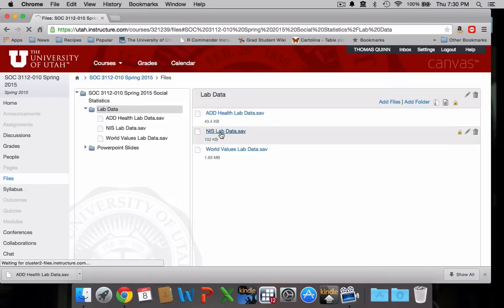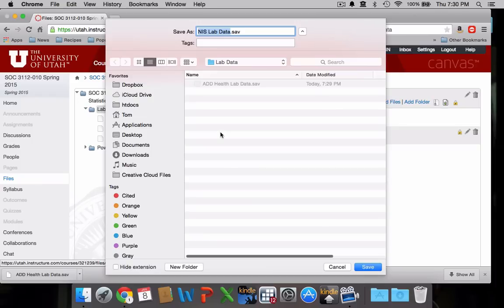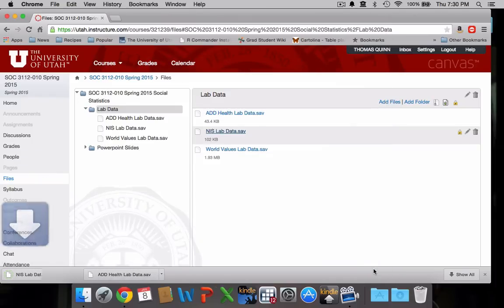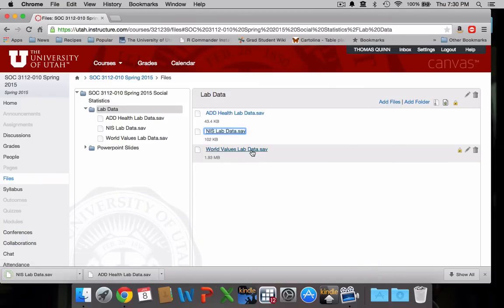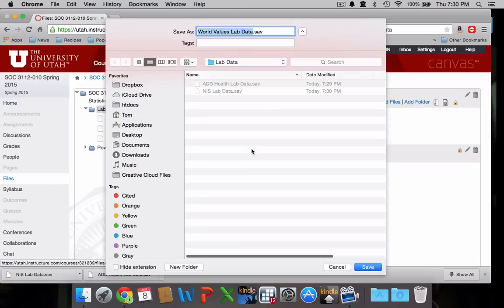for both the NIS lab data set. Save it in my lab data folder. And this one as well.